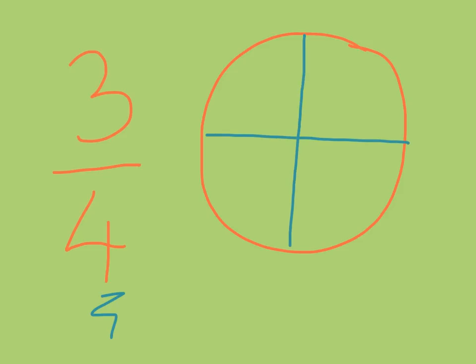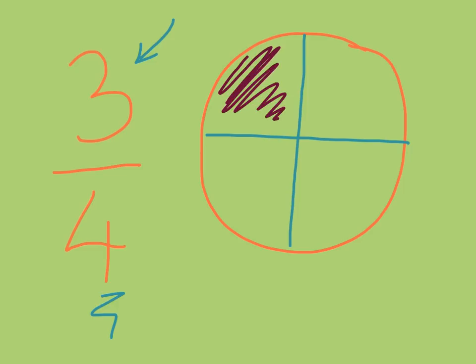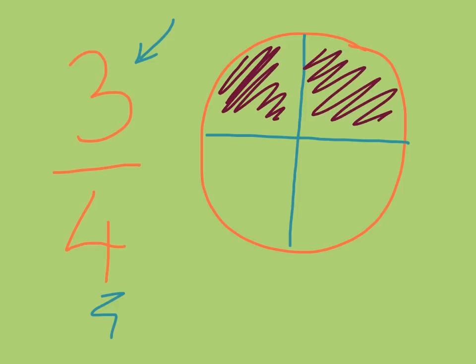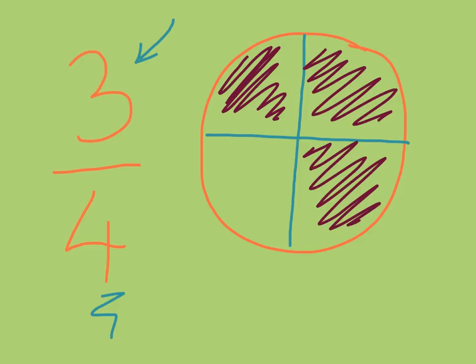And then the numerator, which is the number on the top, that tells you how many of those portions of a whole you have. So here it's the number three. So I'm going to go ahead and fill in three of these portions. One, two, three.